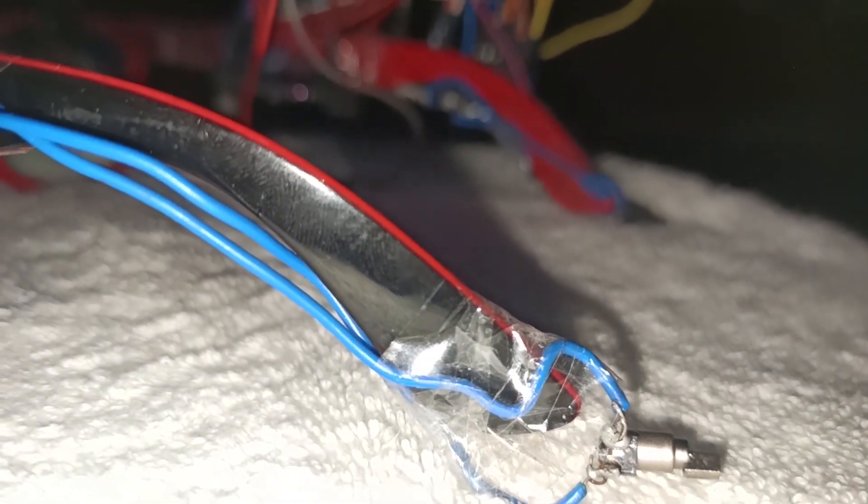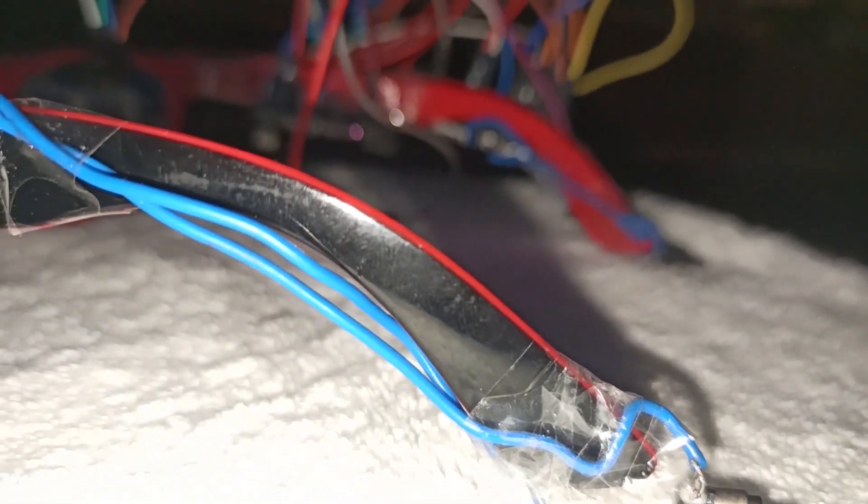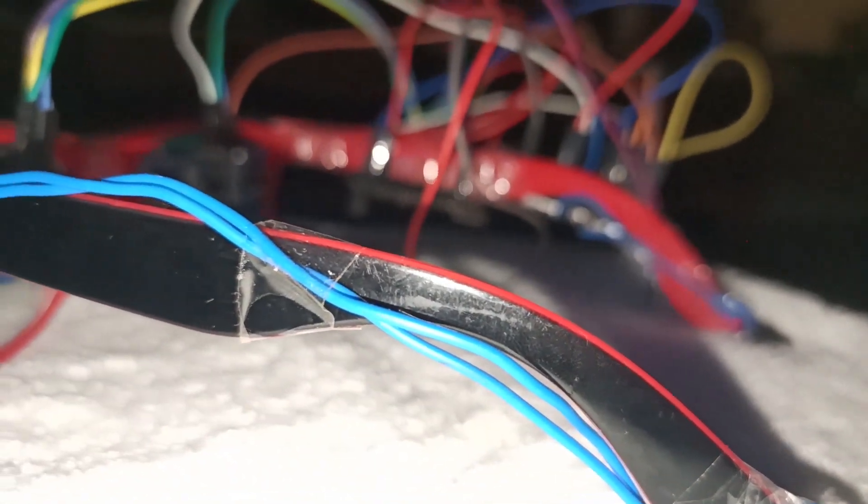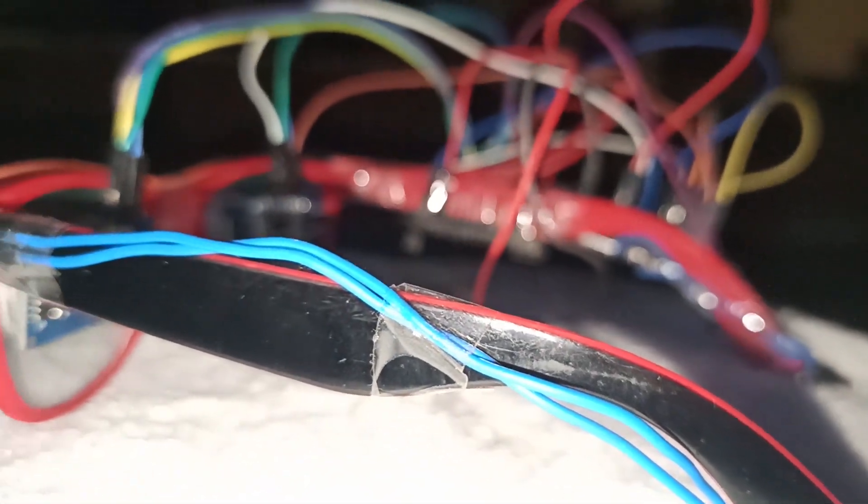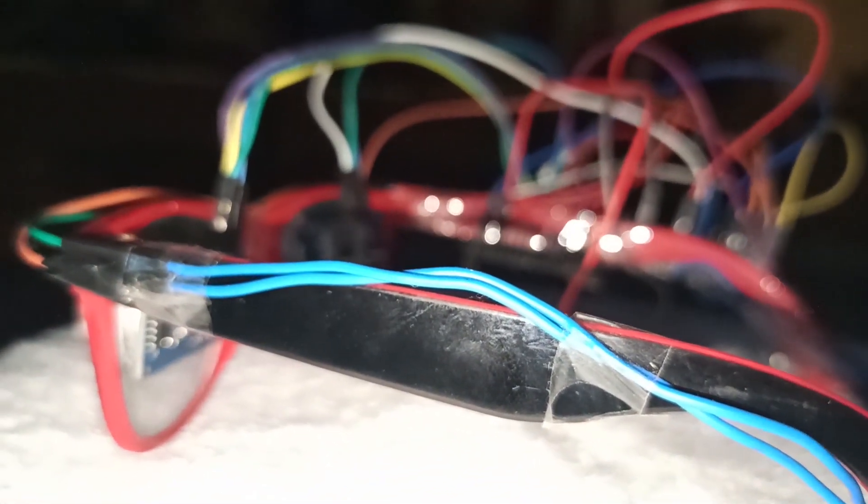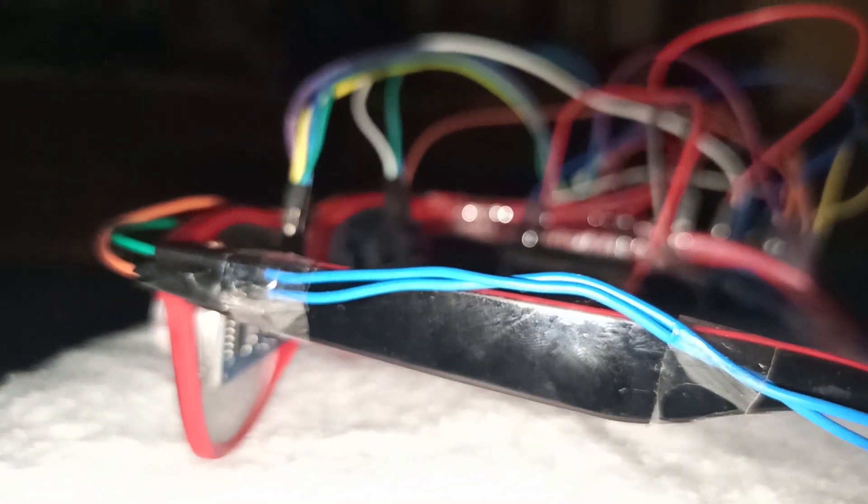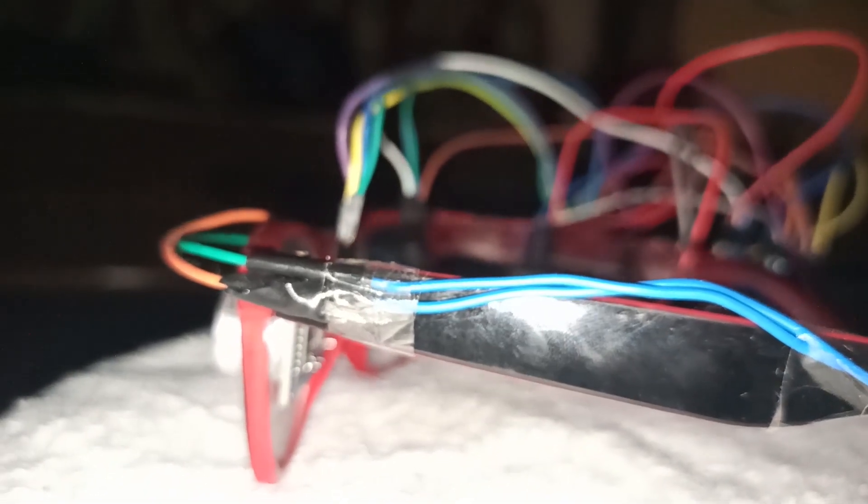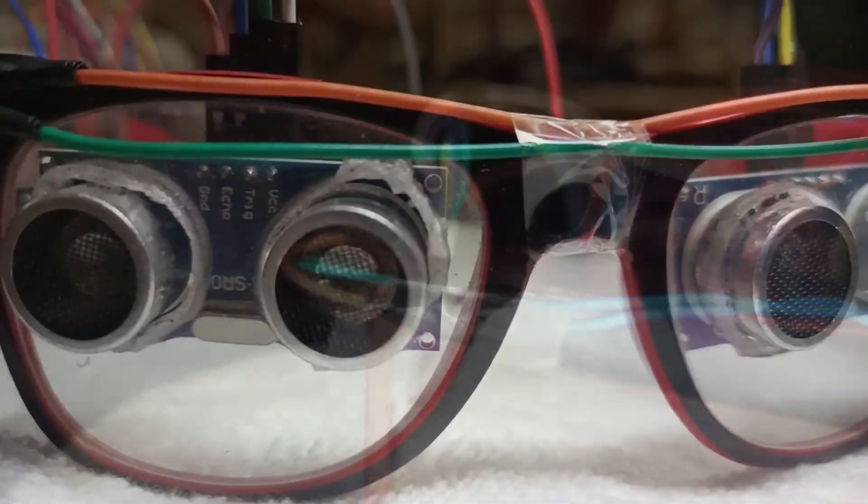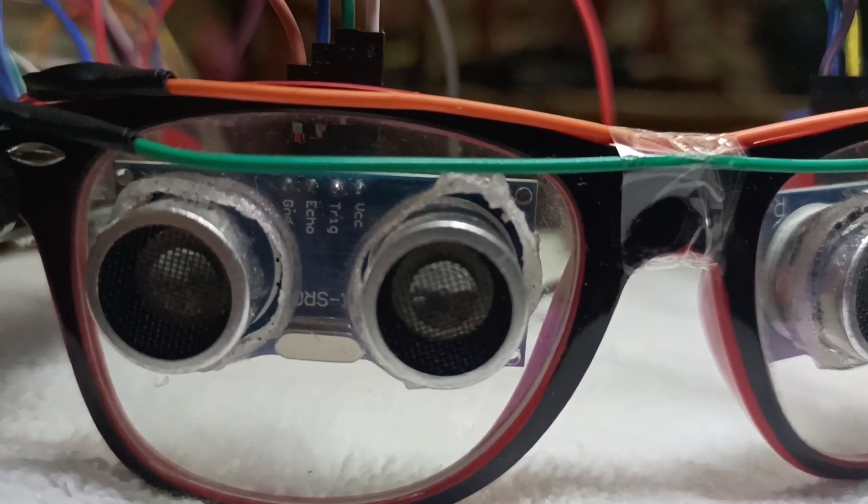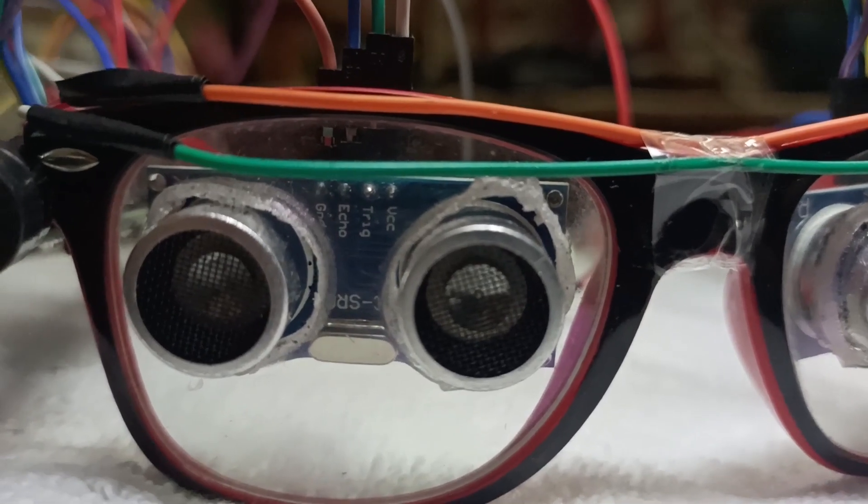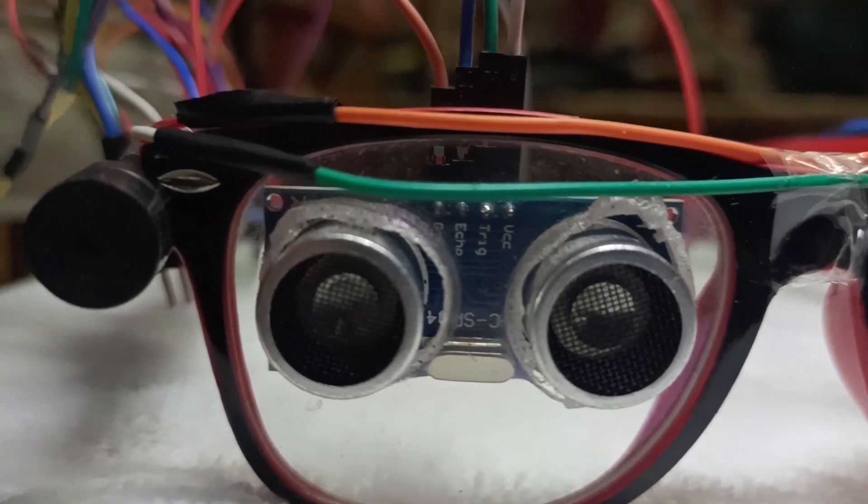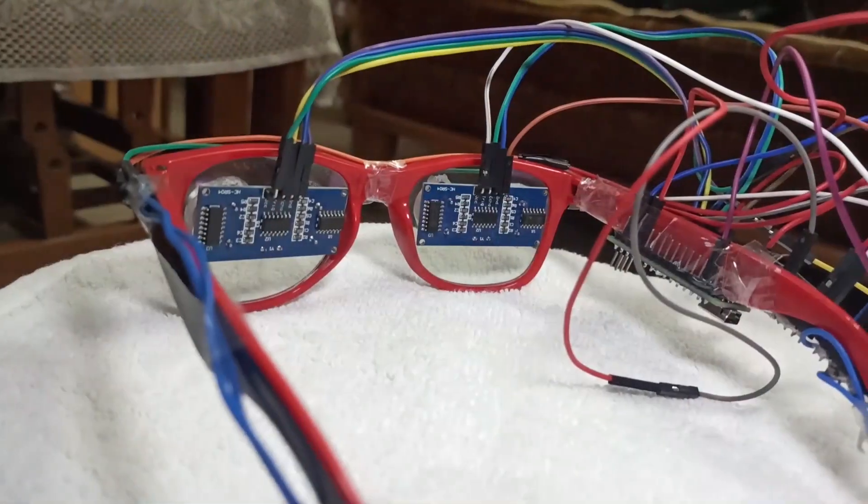In the L mode of SCB, if the object comes from the left side, the vibrator motor of the left side and buzzer are on. In the R mode, if the object comes from the right, the vibrator motor of the right side and buzzer are on.